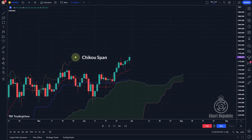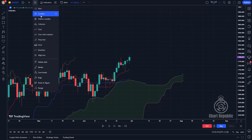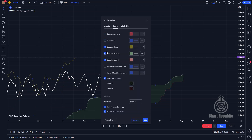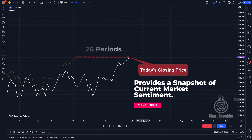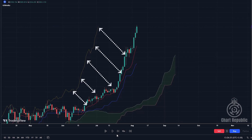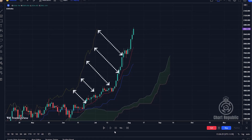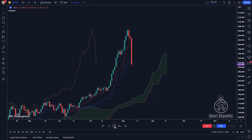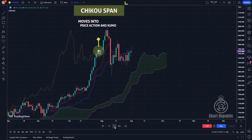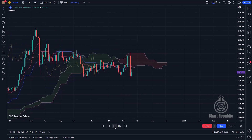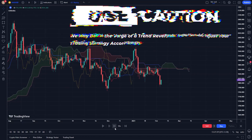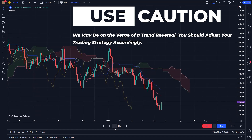The last but not least member of the Ichimoku family is called Chiku Span, or Lagging Span. Many traders overlook this component and omit it from their charts — honestly, this is one of the biggest mistakes you can make. Chiku is simply today's closing price shifted back 26 periods. It provides insight into current market sentiment compared to the past and confirms a trend's strength. When Chiku Span is consistently above and away from the current price action, it indicates a healthy uptrend. After a pullback it moves into the price action and oscillates within it, often getting pulled into the Kumo, suggesting consolidation and that the uptrend may be losing momentum.